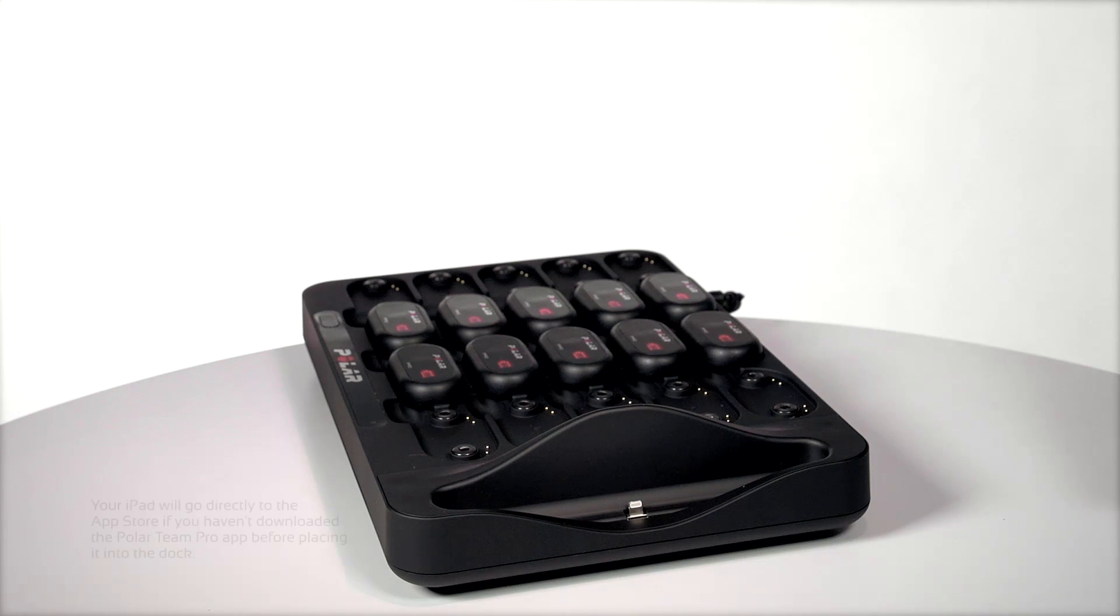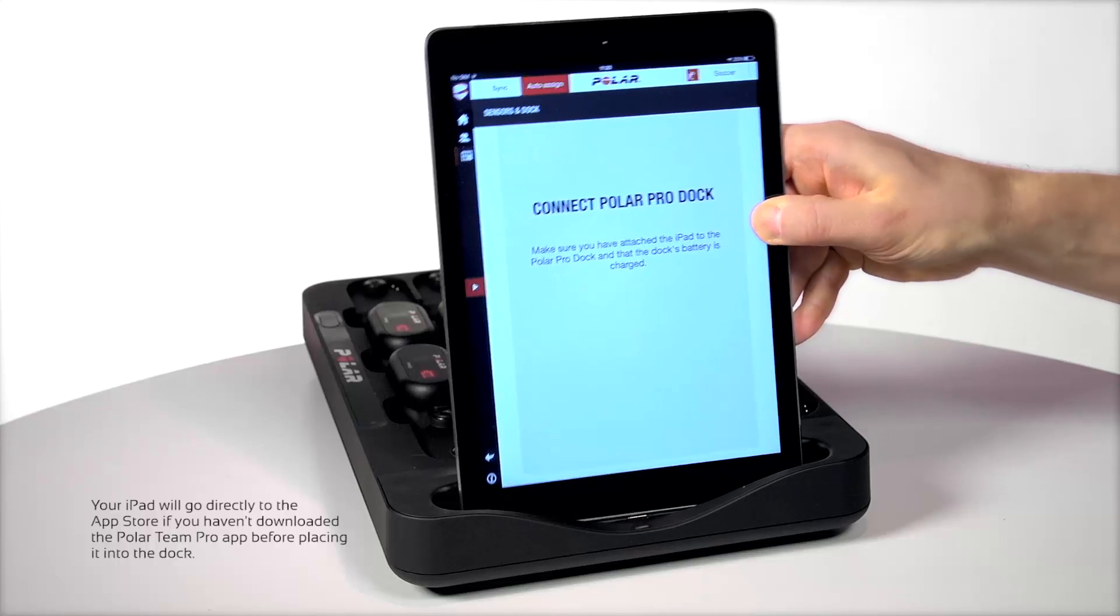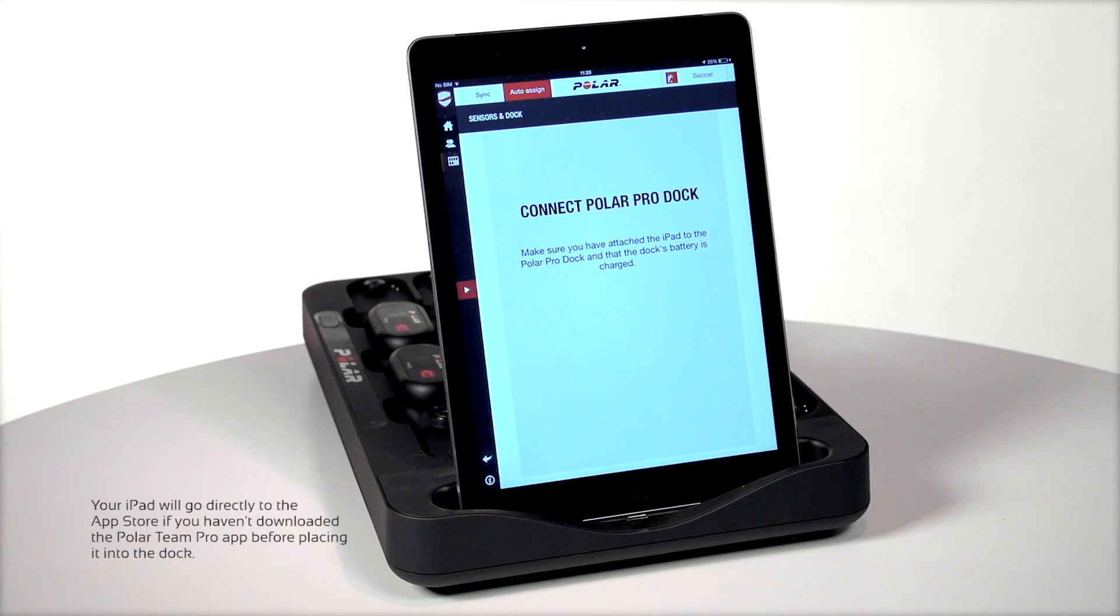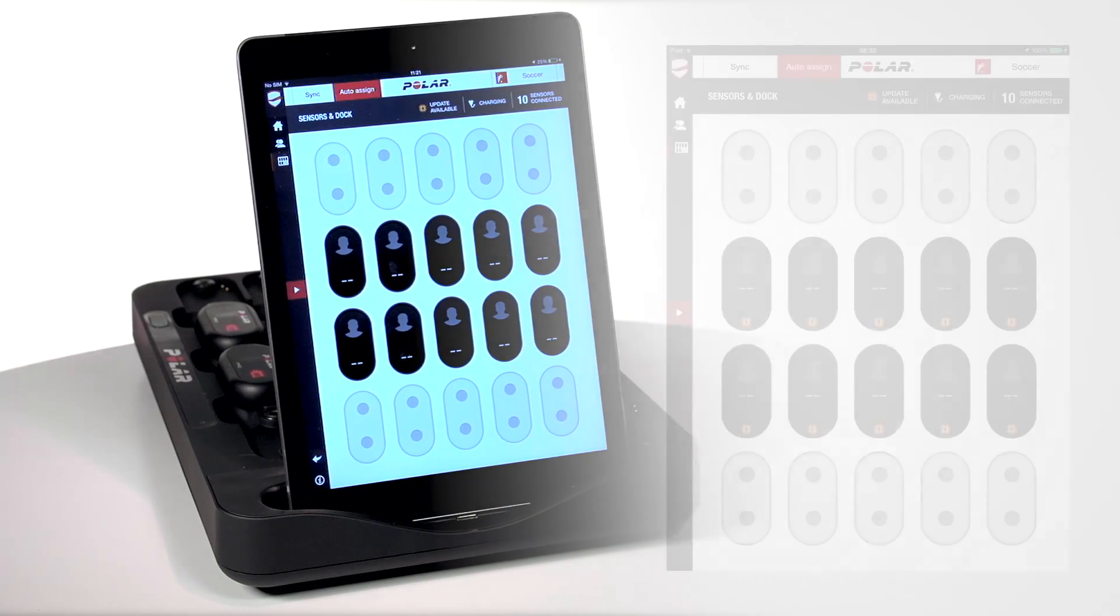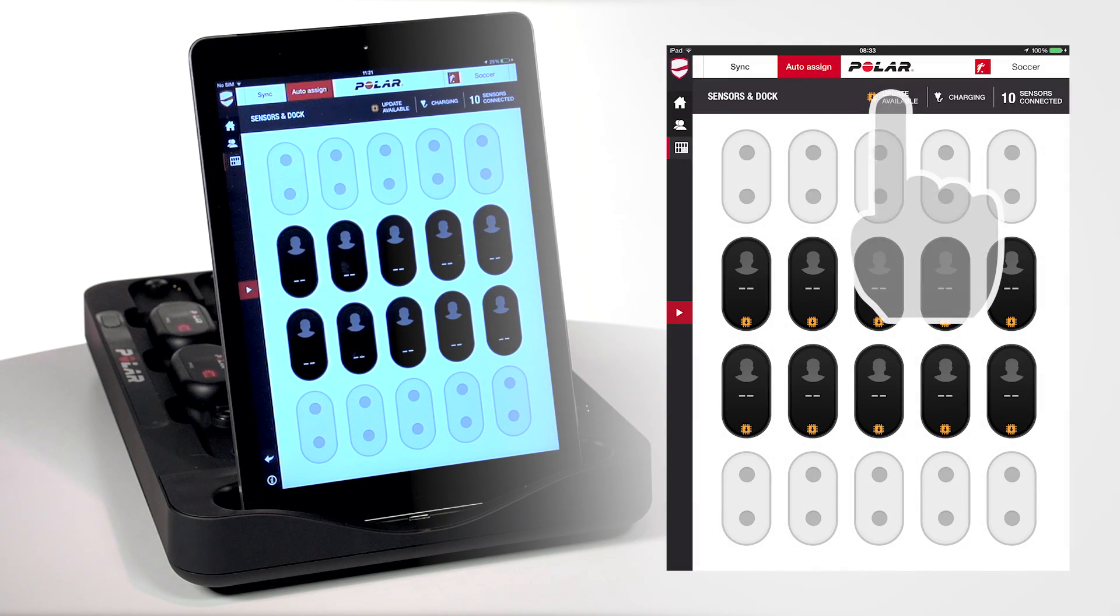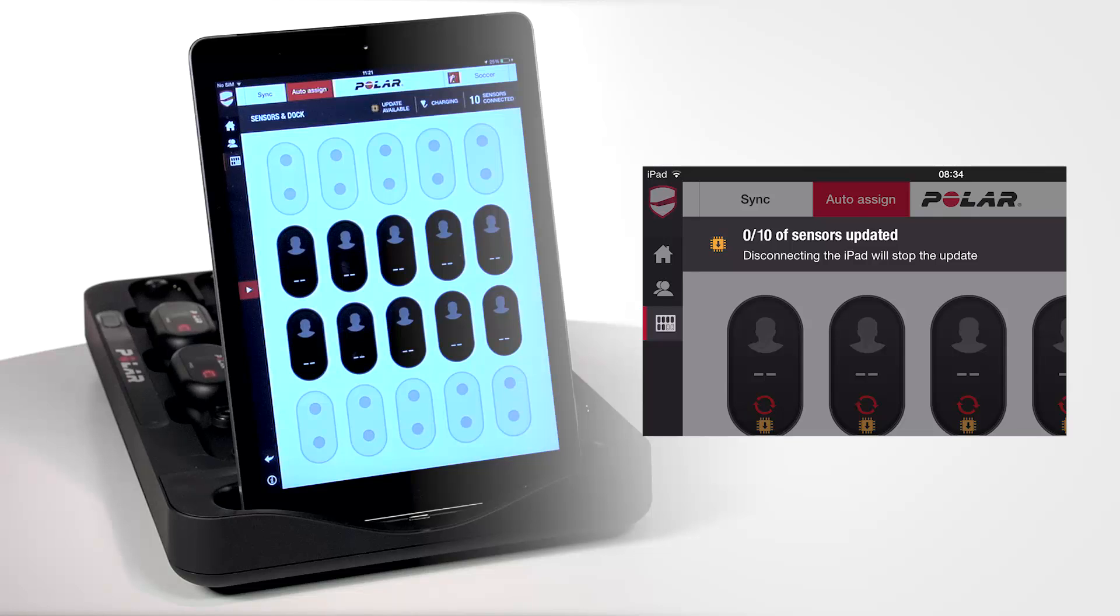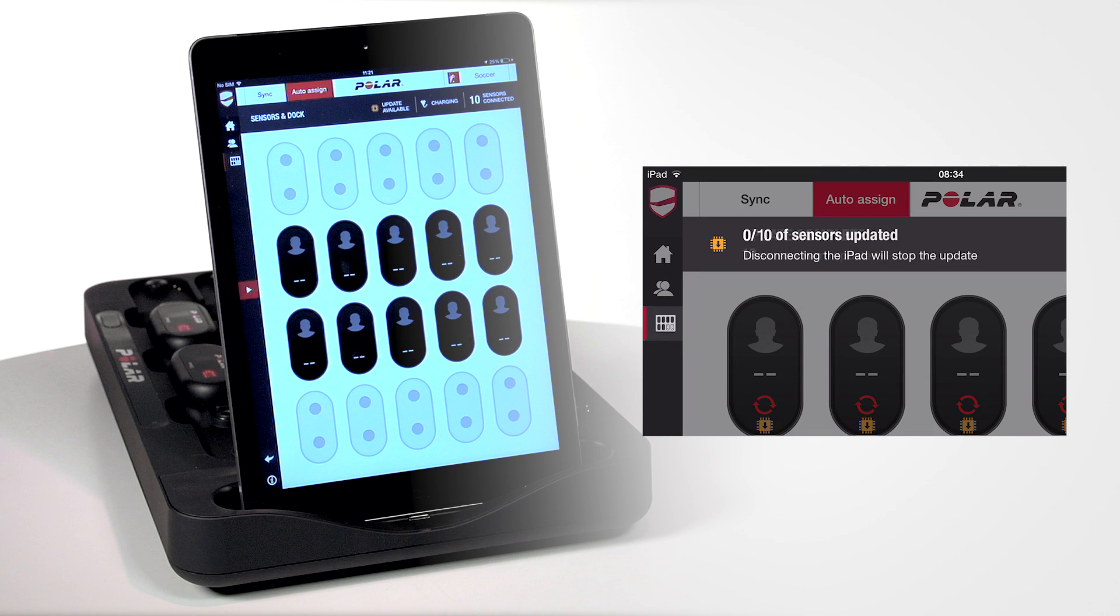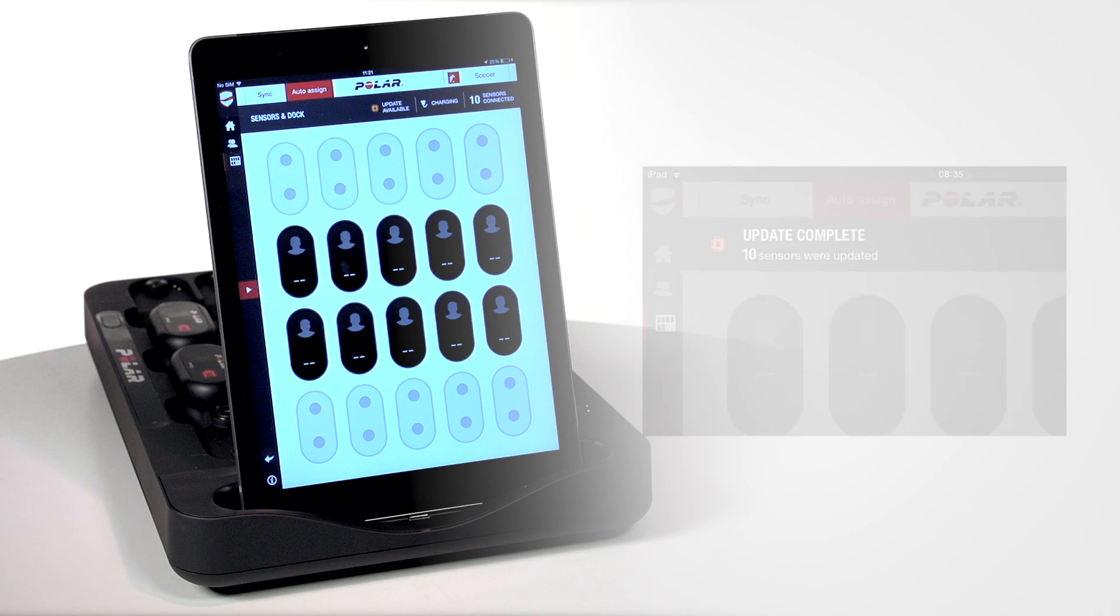Then take your iPad and attach it to the Polar Pro Team Dock. You can always trust that the new software updates offered by Polar are better than the old ones. So please update the firmware of your Polar Pro sensors whenever updates are available.